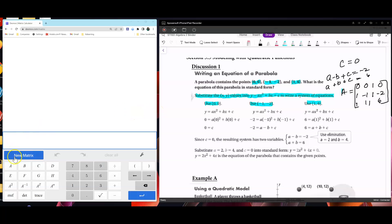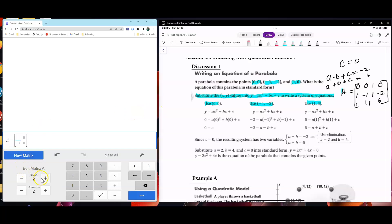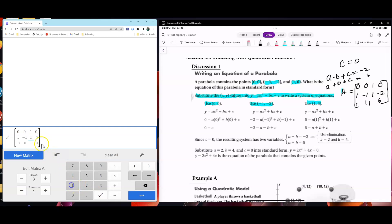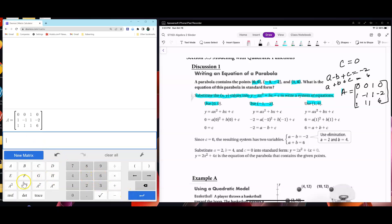I think you know where I'm going now. You go to your matrix calculator, 3 by 4. You're going to type in the coefficients: 0, 0, 1, 0 for the first row; 1, negative 1, 1, negative 2 for the second; and 1, 1, 1, 6 for the third. Then you're going to go ahead and do the RREF function.